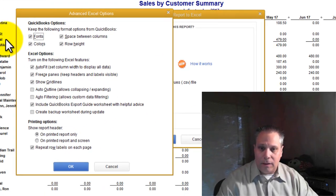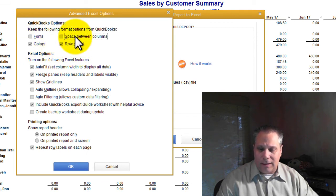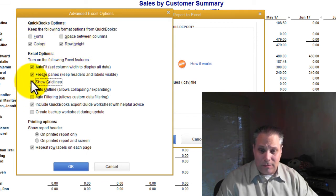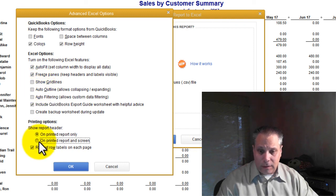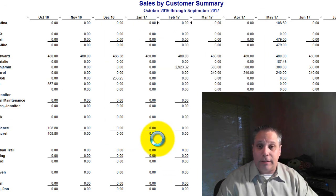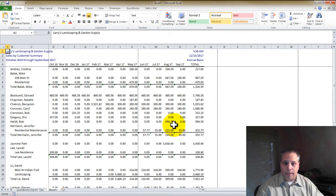In Excel, the first time I'm in a company file, I like to set these options here. First of all, keep my fonts. I don't like the space between the columns. In fact, I hate the space between the columns. I don't really need the grid lines, and I like the headers on the printer report and the screen, so I know what I'm looking at while I'm looking at it on screen. Those are just some of my personal preferences.